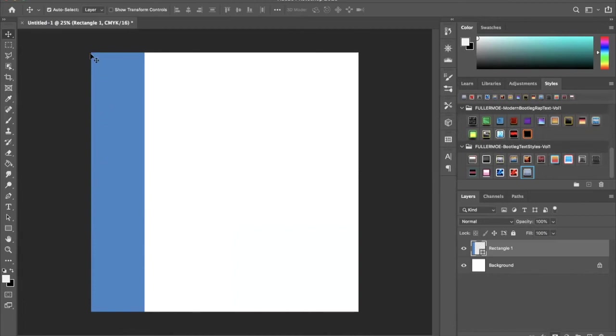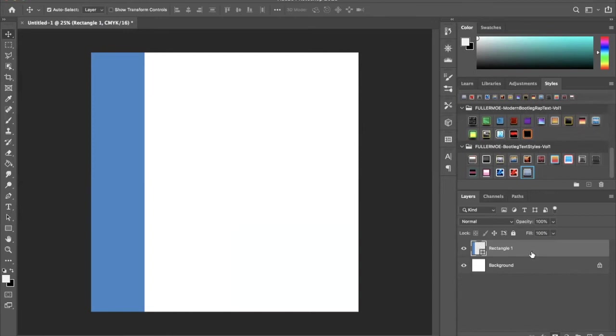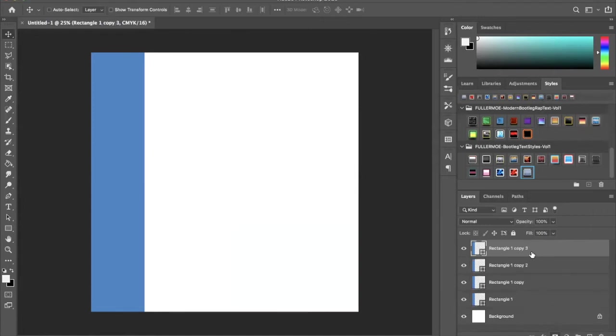We're going to deselect Command D, Control if you're on PC, and now we have our rectangle nice and clean to the edges of our square, of our background. We're going to take this object and we're going to Command Control if you're on PC and press J and duplicate it four more times.